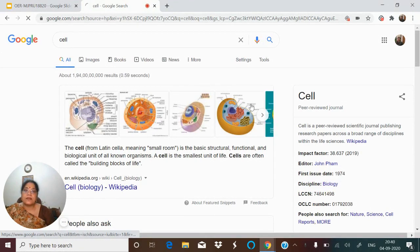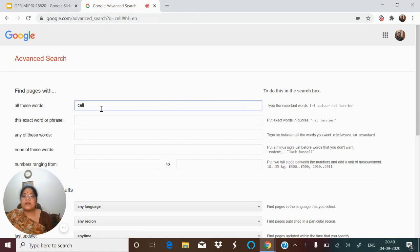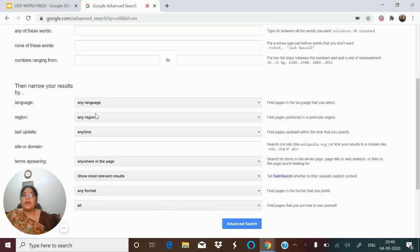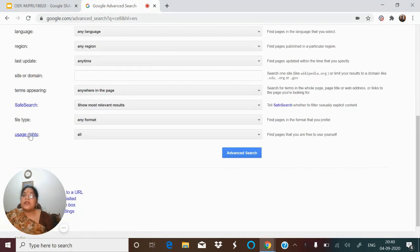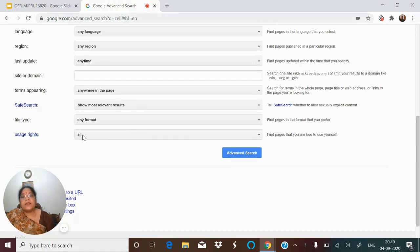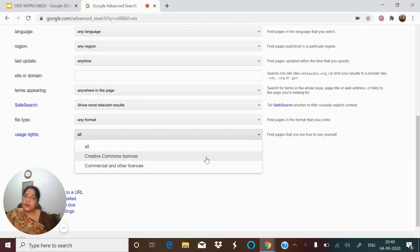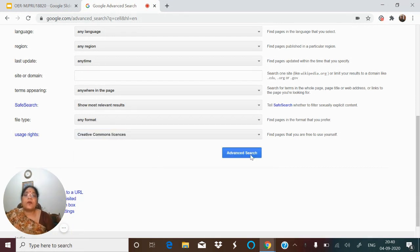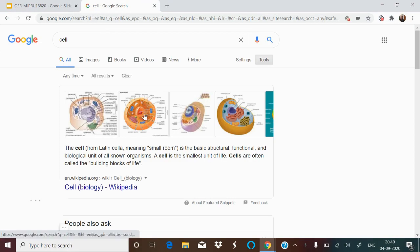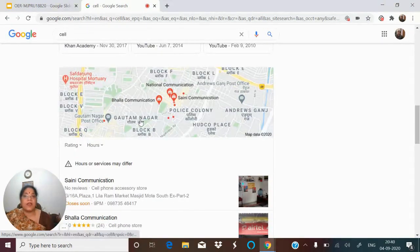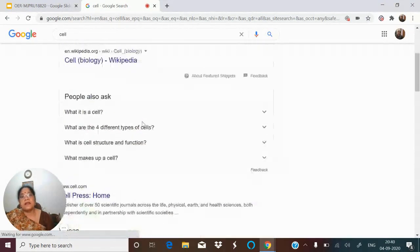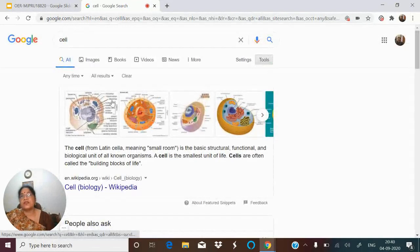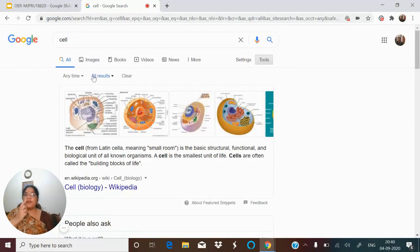Once you click on Advanced Search, a table will open. Scroll down and you will see 'Usage Rights.' As you can see, it is set to 'All,' which means copyrighted plus OER. But if you only want OER, you can go to 'Creative Commons license' and click on it. Now all the resources shown will be OER — Google does the searching and filtering for you.